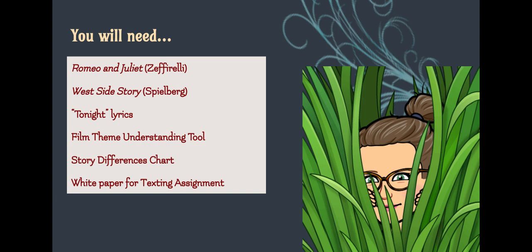For this lesson you will need the clip from Romeo and Juliet and the clip from West Side Story, the lyrics to the song 'Tonight' posted in today's lesson, the film theme understanding tool, and the story differences chart.